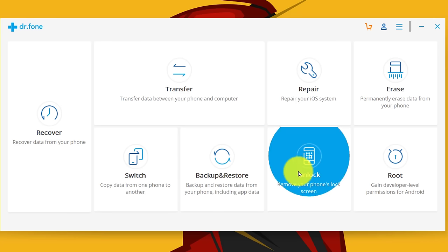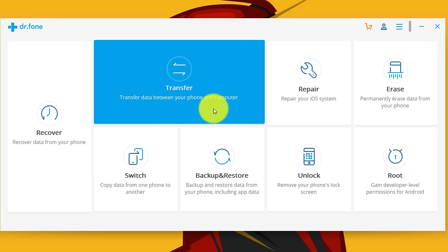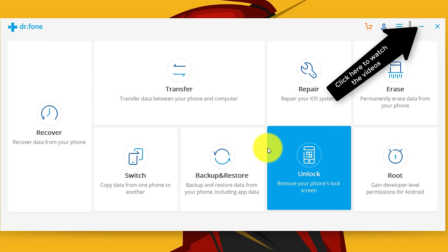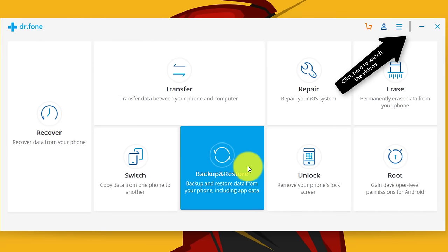One of my favorite features of this software is unlock. With this software you can remove the lock screen from your iPhone and Android devices without losing data. I already made separate videos about these features. You can watch them by clicking the I button at the top right corner or I'll leave the link in the description below.